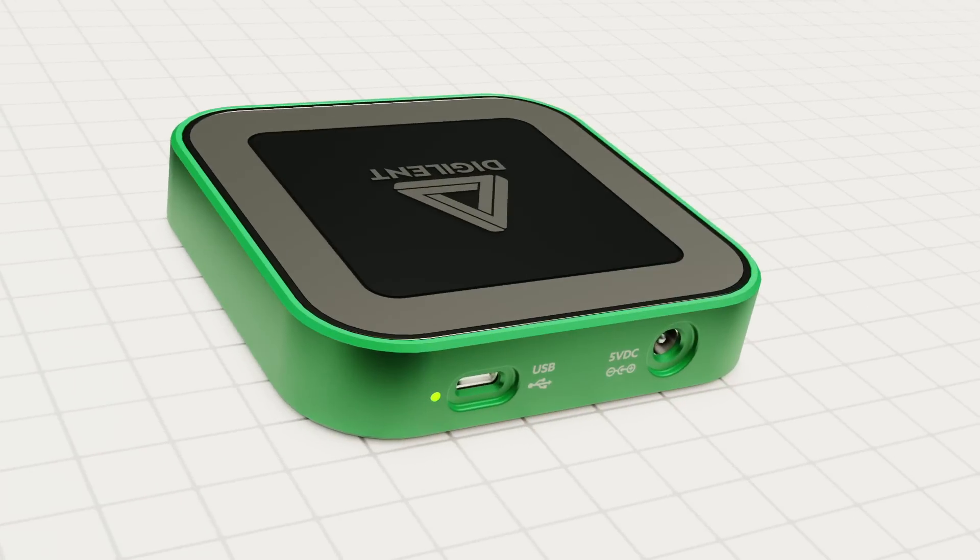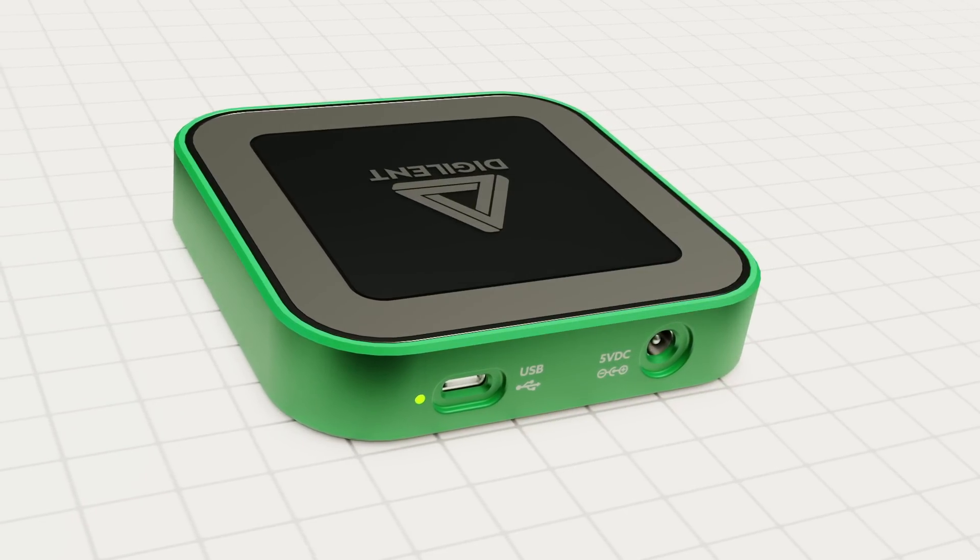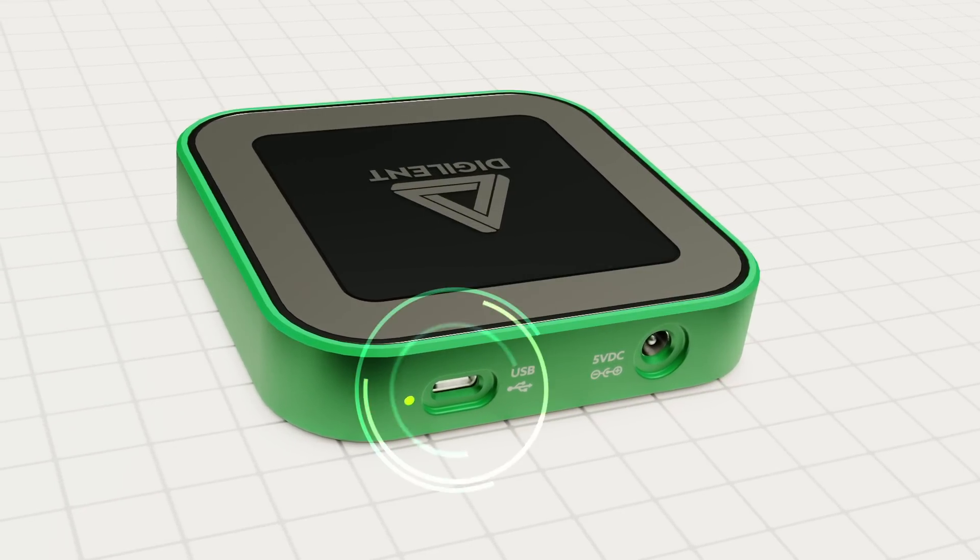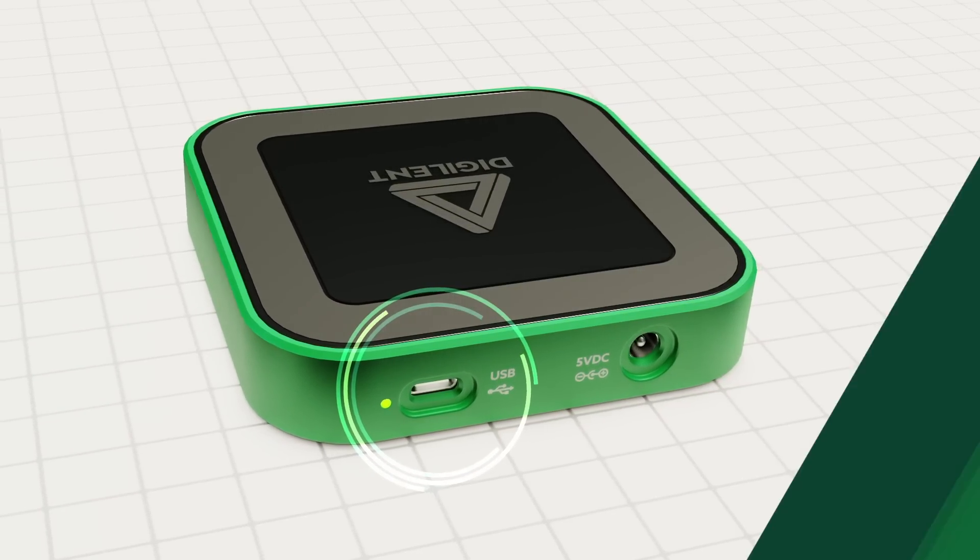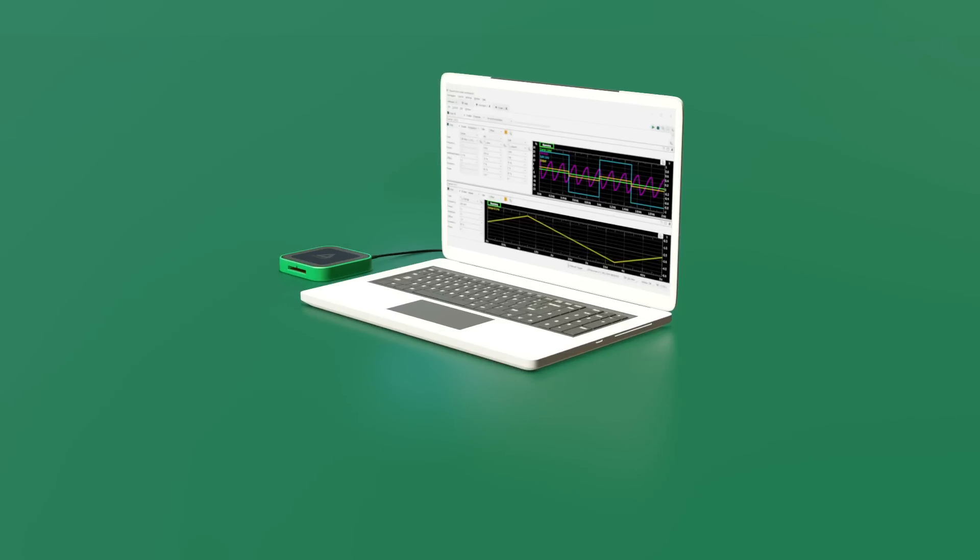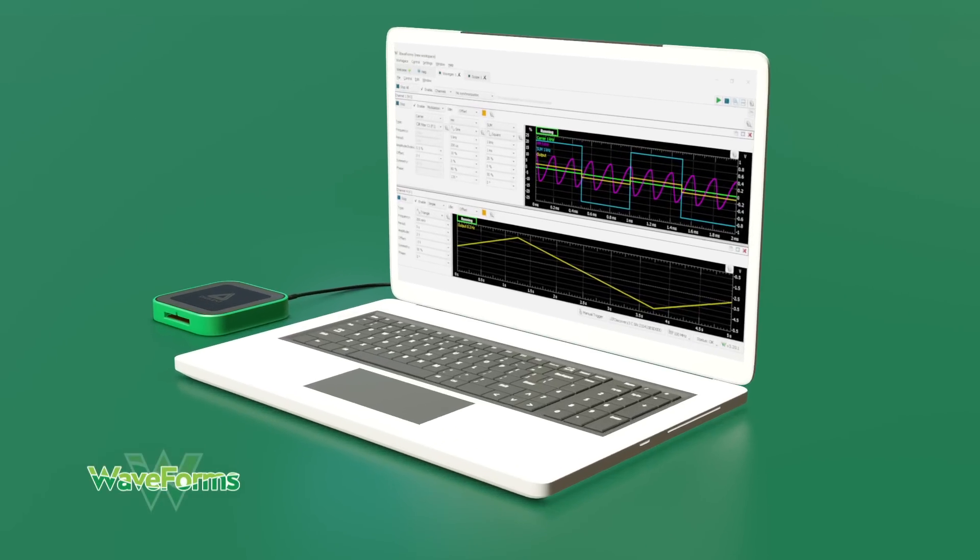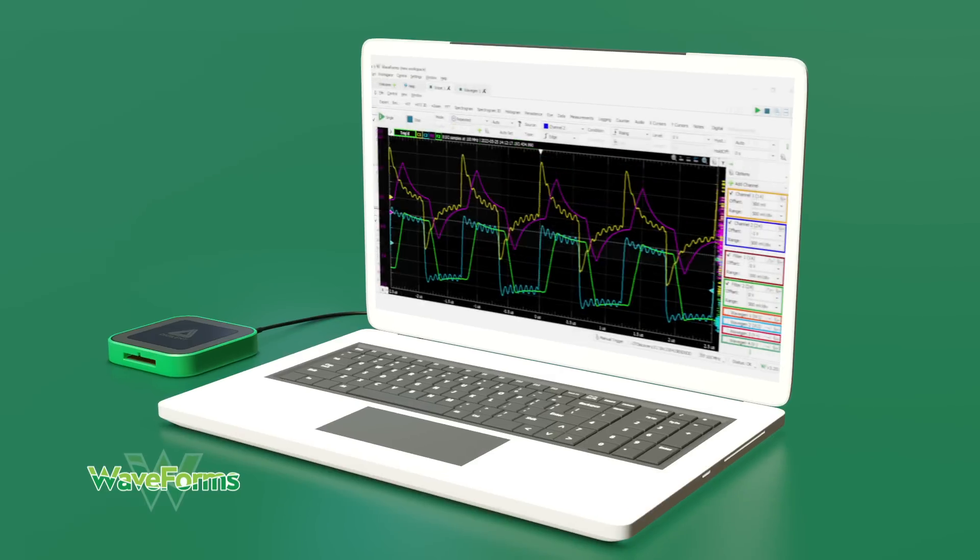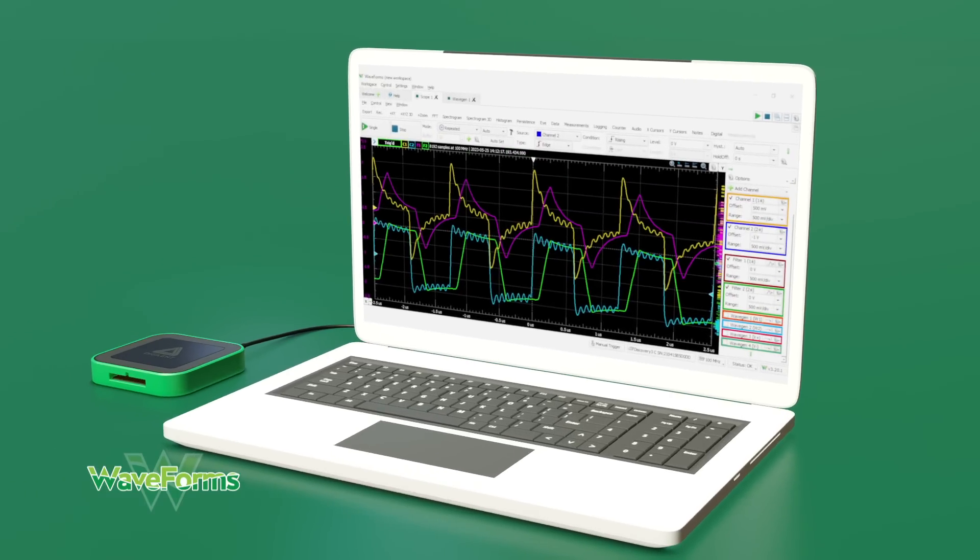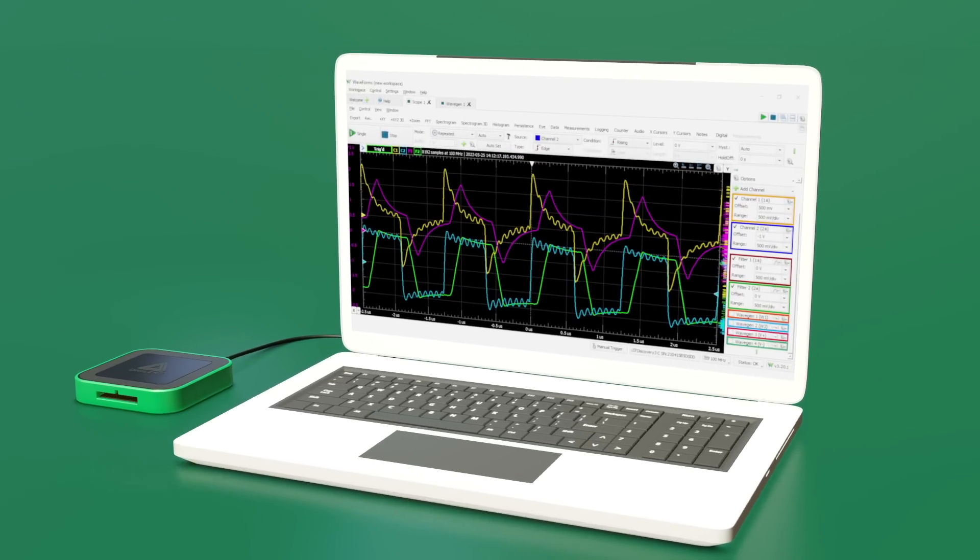All of this is available in a pocket-sized device that you connect to through a USB-C port. Combined with the waveform software suite, the AD3 frees you from the traditional lab bench.